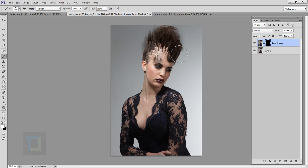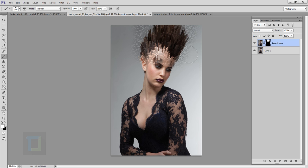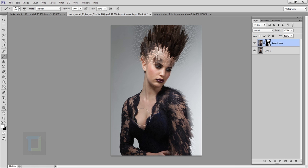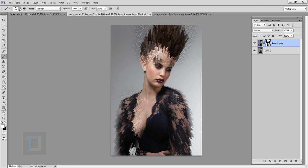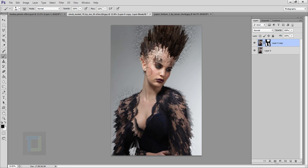I'll make my brush slightly bigger using my bracket keys. You have to paint with white color wherever you need this effect. I need it on the hair and a little bit on the forehead. Keep your brush soft — hardness at 0% — and don't worry about the outside area, just paint in the areas where you need it. I'm also painting a little bit on the dress. If you want to remove it from somewhere, paint with black color. I want to remove it from her skin a little bit, so paint with black to remove it from those areas.